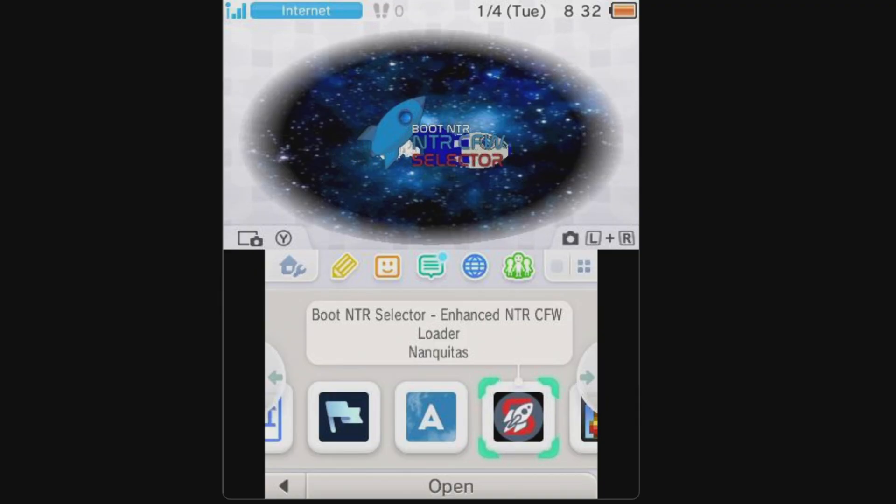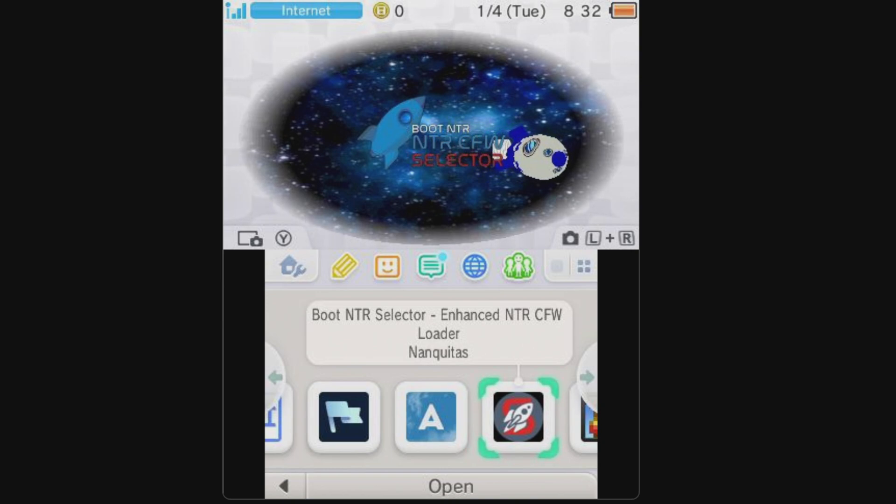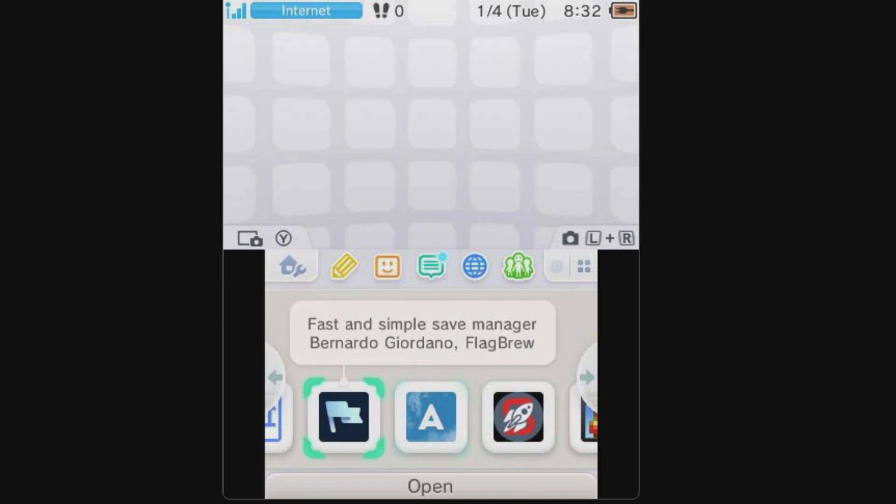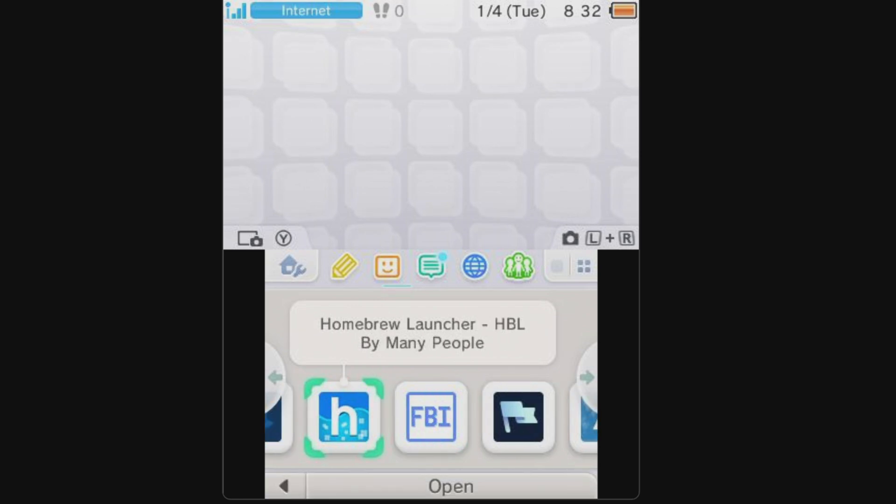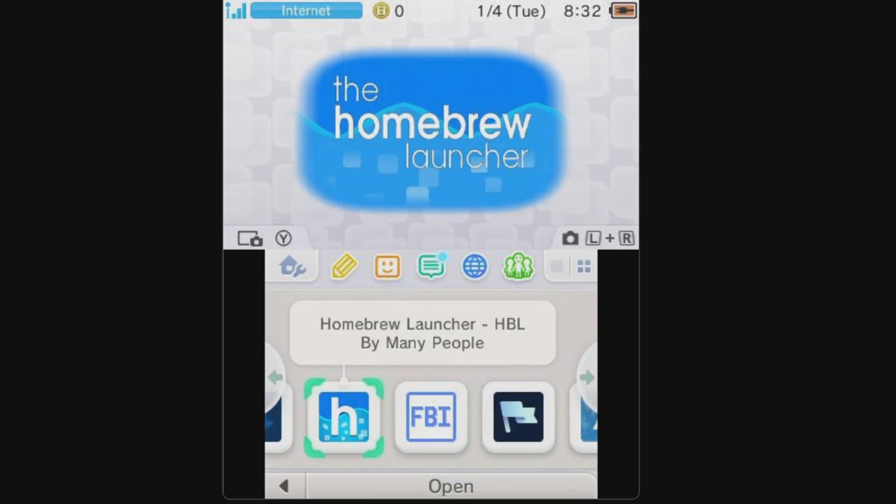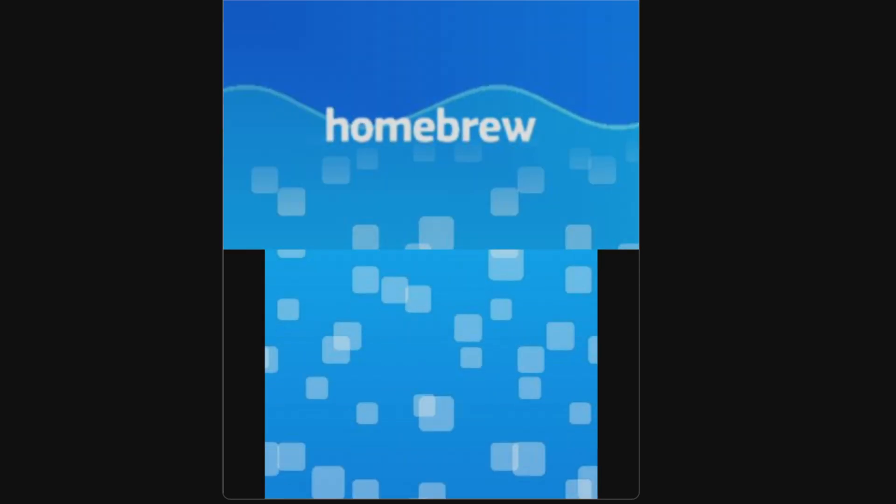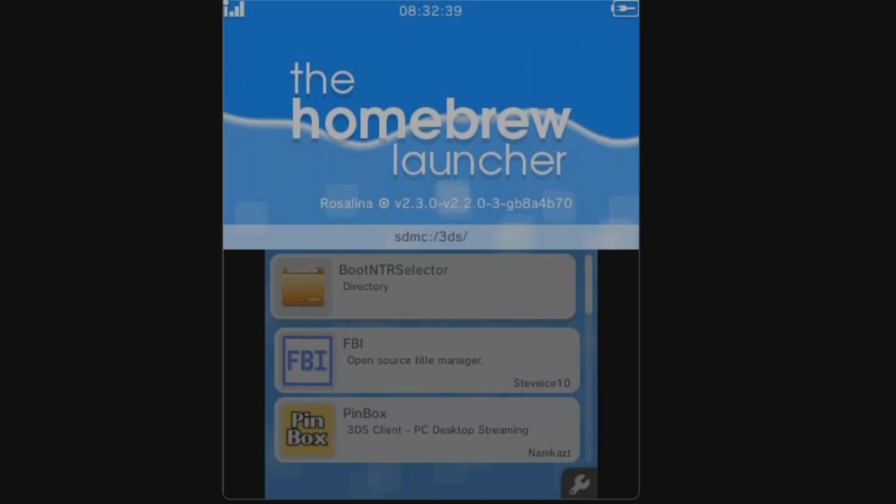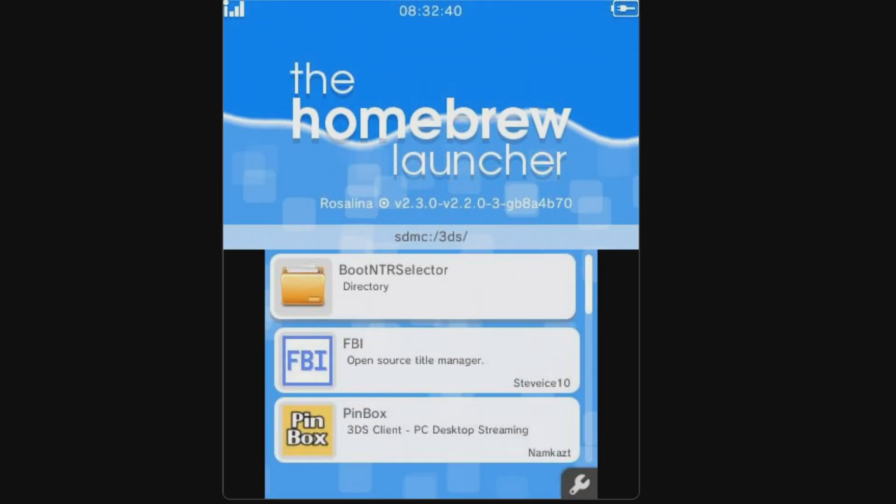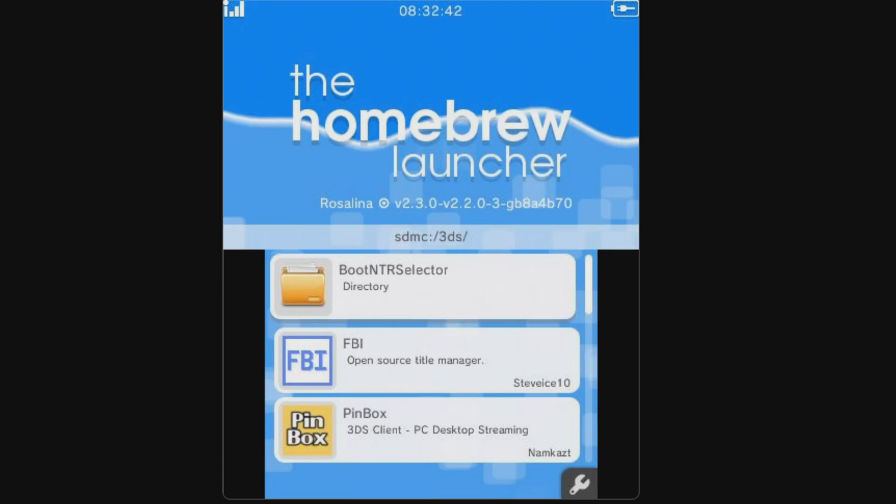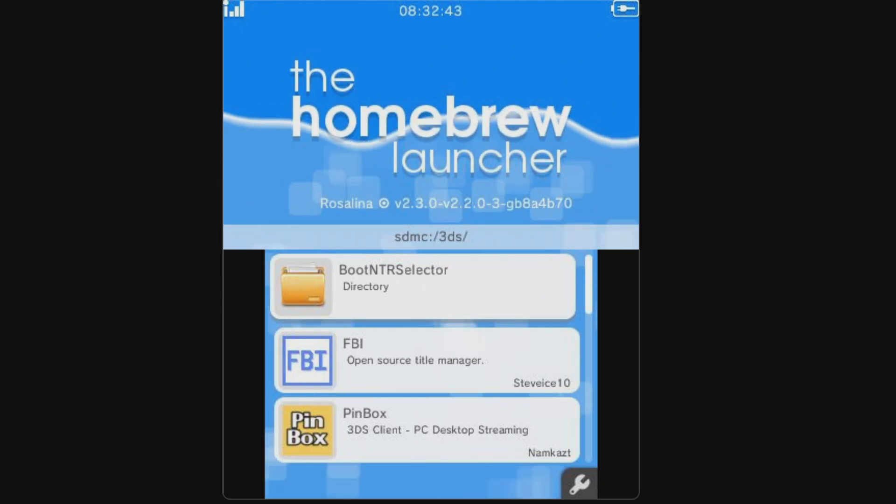Power on your Nintendo 2DS or 3DS system, and make sure it's connected to your wireless internet. Navigate through the Home screen to locate the Homebrew Launcher and select it with the A button to launch it. When the Homebrew Launcher main menu appears, you'll see a new listing there for Pinbox. Tap on Pinbox to launch it for the first time.